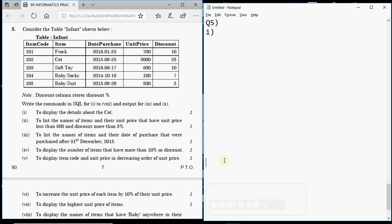Hey all, this is Anjali and in this video we will be discussing question number 5 of the 2017 outside Delhi board paper. We have already discussed question numbers 2, 3, and 4 in earlier videos. In this one we will start with question number 5, which comes for 10 marks in your board exams.